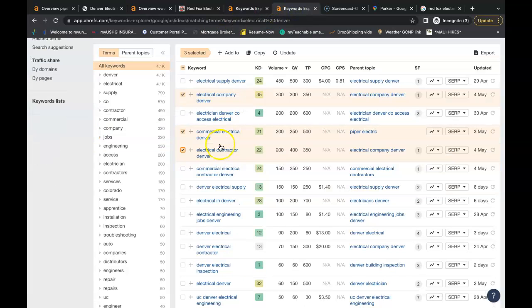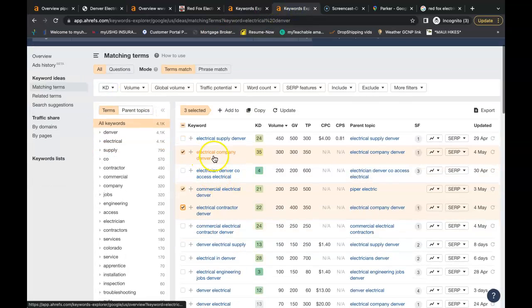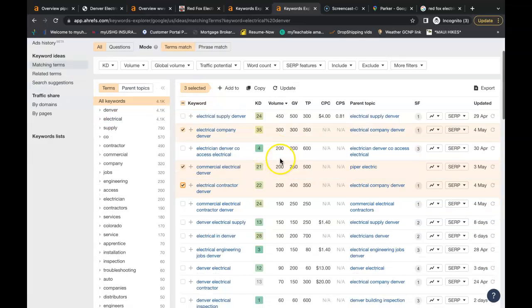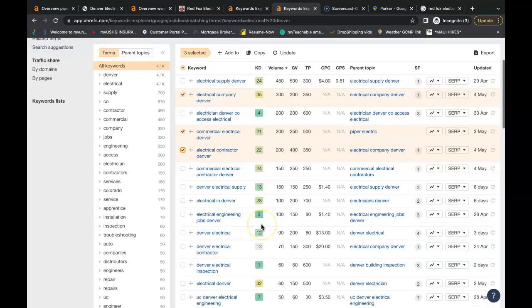Now I also looked up electrical Denver. You have electrical companies in Denver 300 times a month, commercial electrical Denver another 200 times a month.